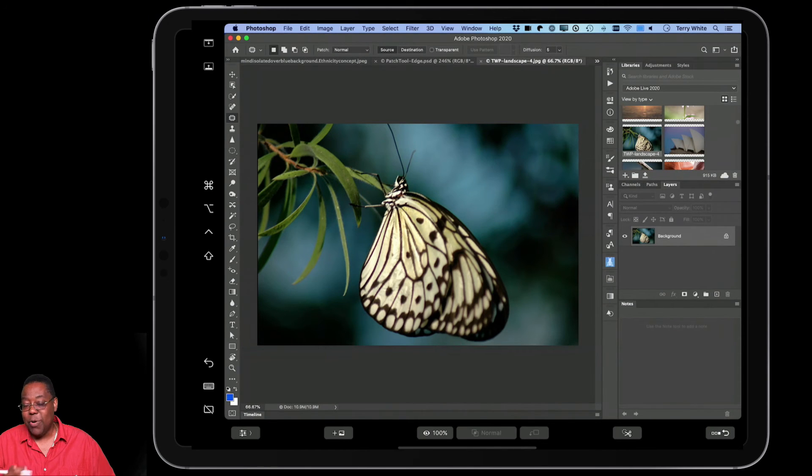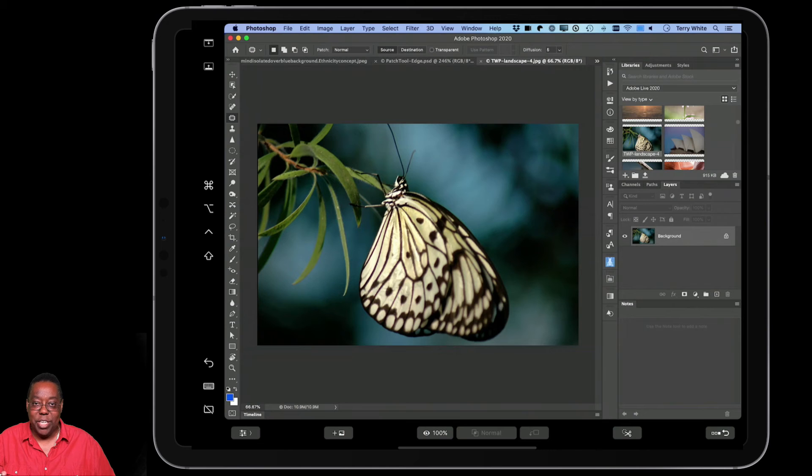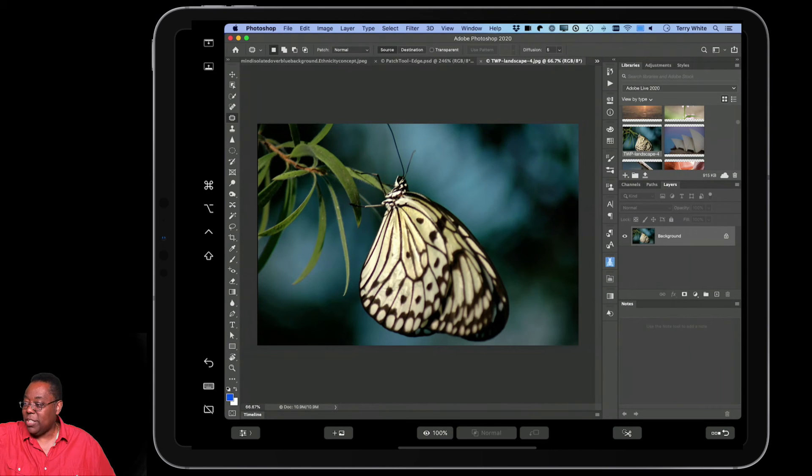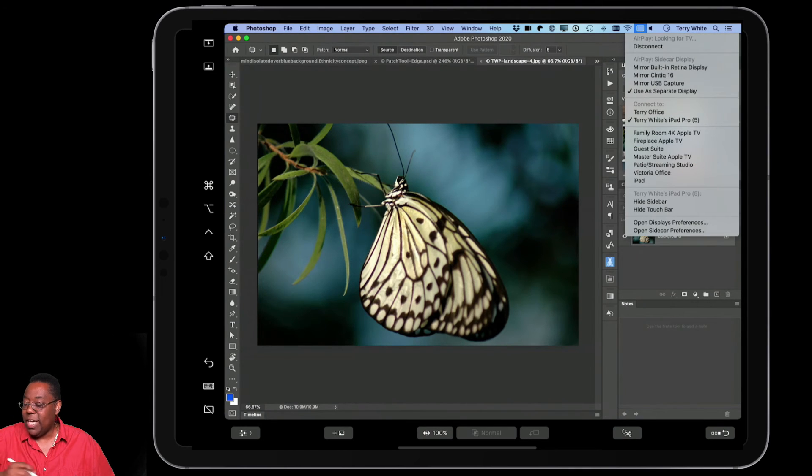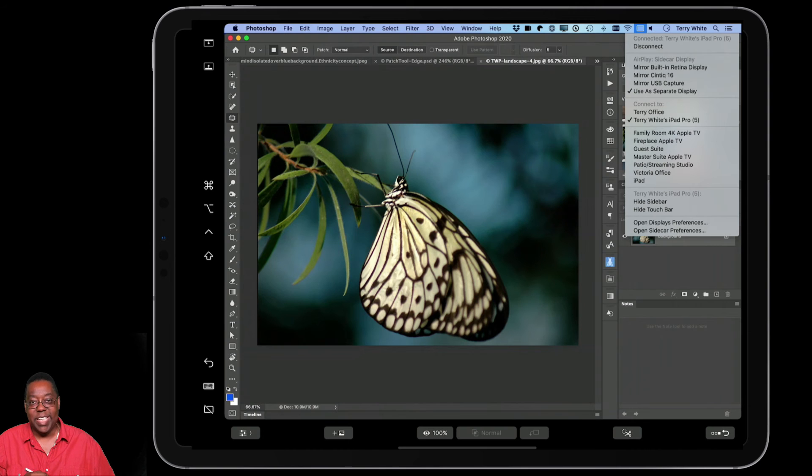So don't confuse it with running iOS apps or the iOS version of Photoshop on the iPad. You're actually running whatever was on your computer using your iPad as a display. Now, when you're done, how do I get out of this? Like, how do I tell it I'm done using Sidecar? Well, when you're done, you're just going to go up to this menu. And at the very top there, you see Disconnect.